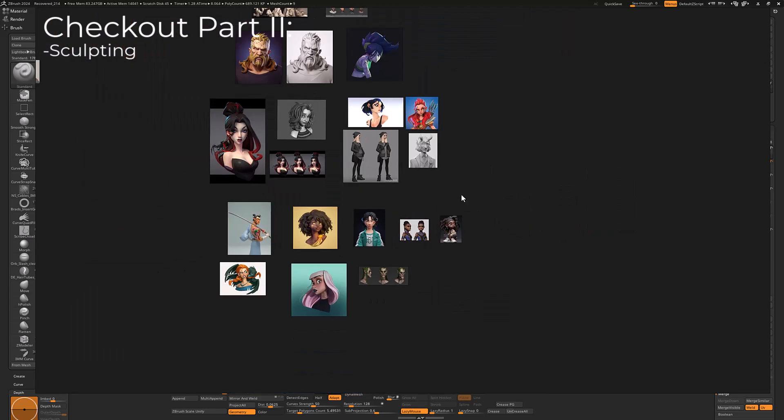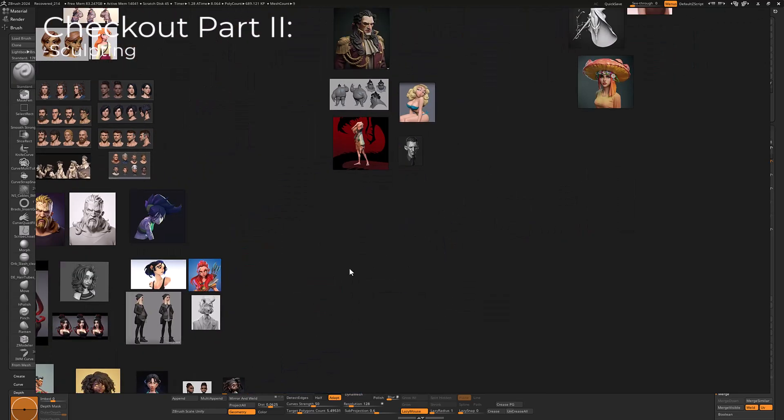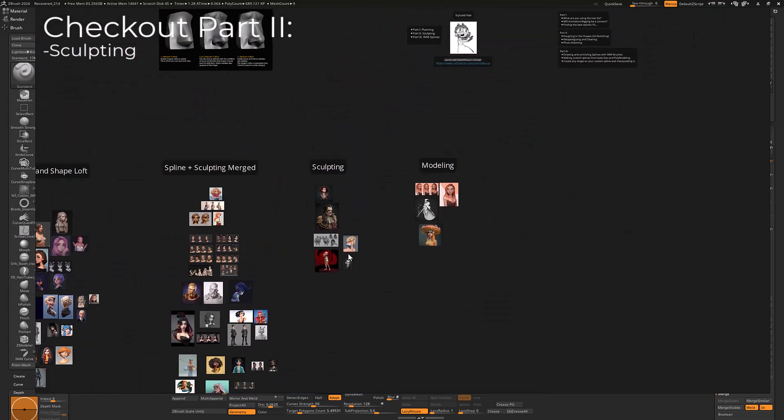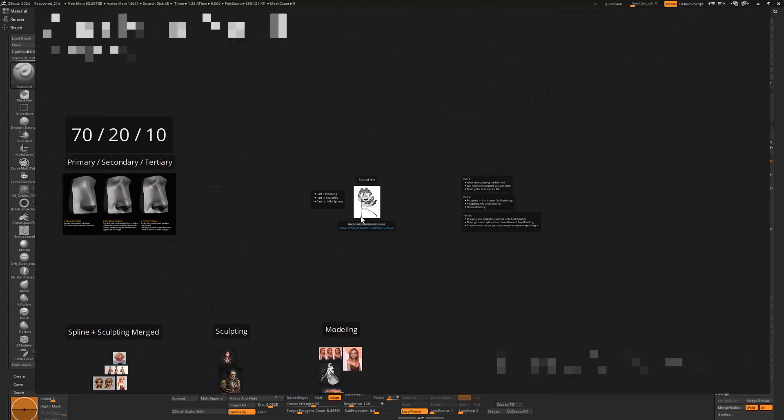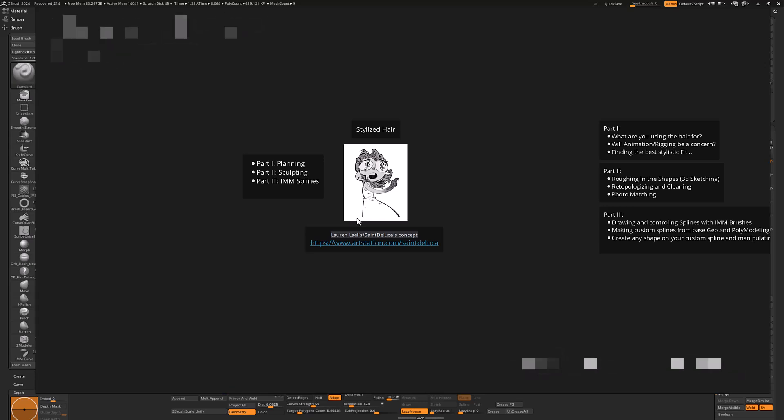Okay, so that's kind of it for here. In the next section, it'll be a time lapse and we will show you the sculpting for this. See ya.